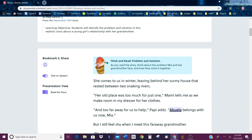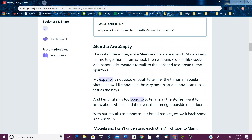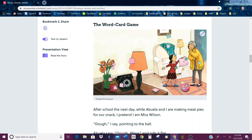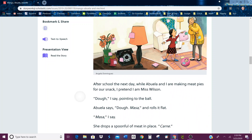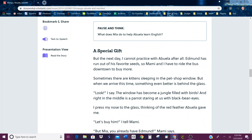As you read the story, think about the problem Miya and her grandmother face and how they solve it together. You can click text-to-speech if you'd like it to be read for you. Here is the article, or the story. It has some questions built in as you read, along with some pictures. The pause-and-think questions are ones you should stop reading, think about, and answer.